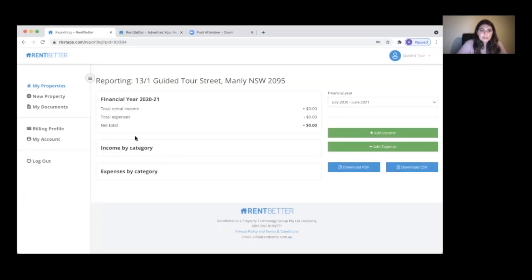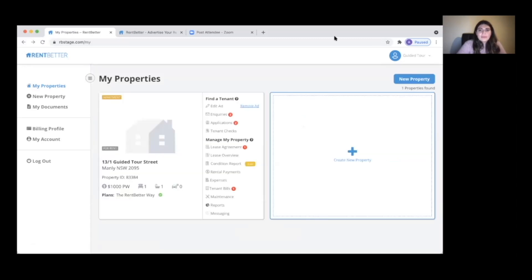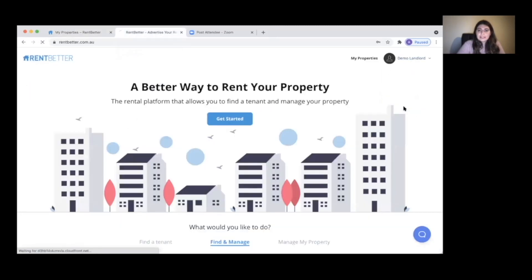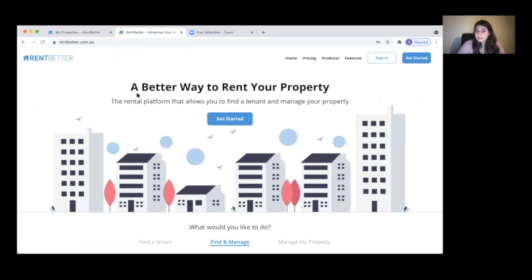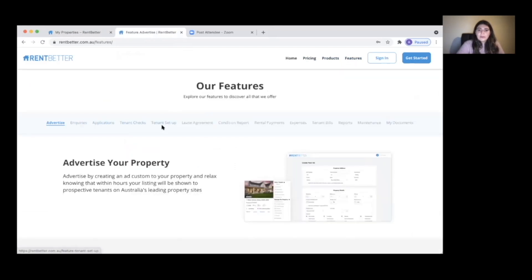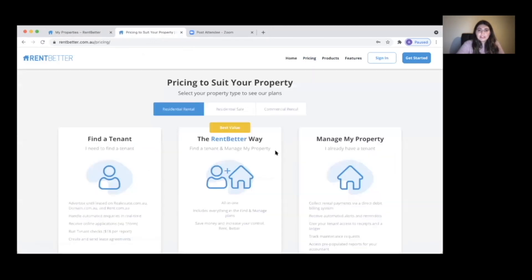I can show a quick view of the report — you'll have these reports that are automatically updated. When rent is collected and payments go through, they're added to the income and expenses sections. I also wanted to show the RentBetter site. If you go to rentbetter.com.au and go to our Products and Features section, you can go through all of our other features. On the webinar calendar page you can see our upcoming webinars for each feature, and on the pricing page you can view all of our plans.